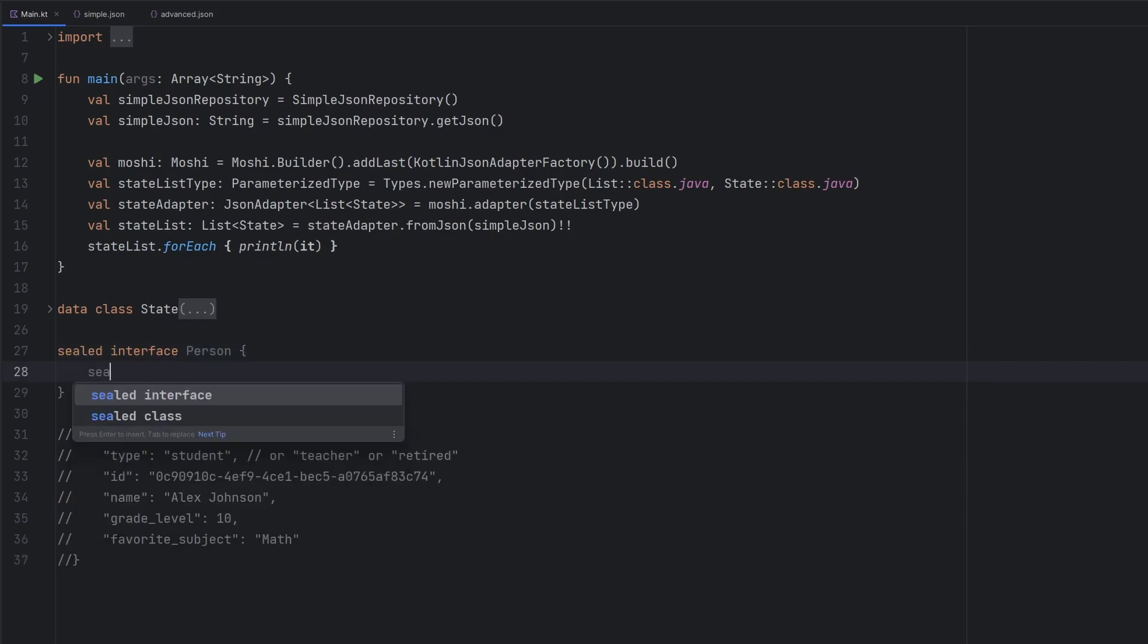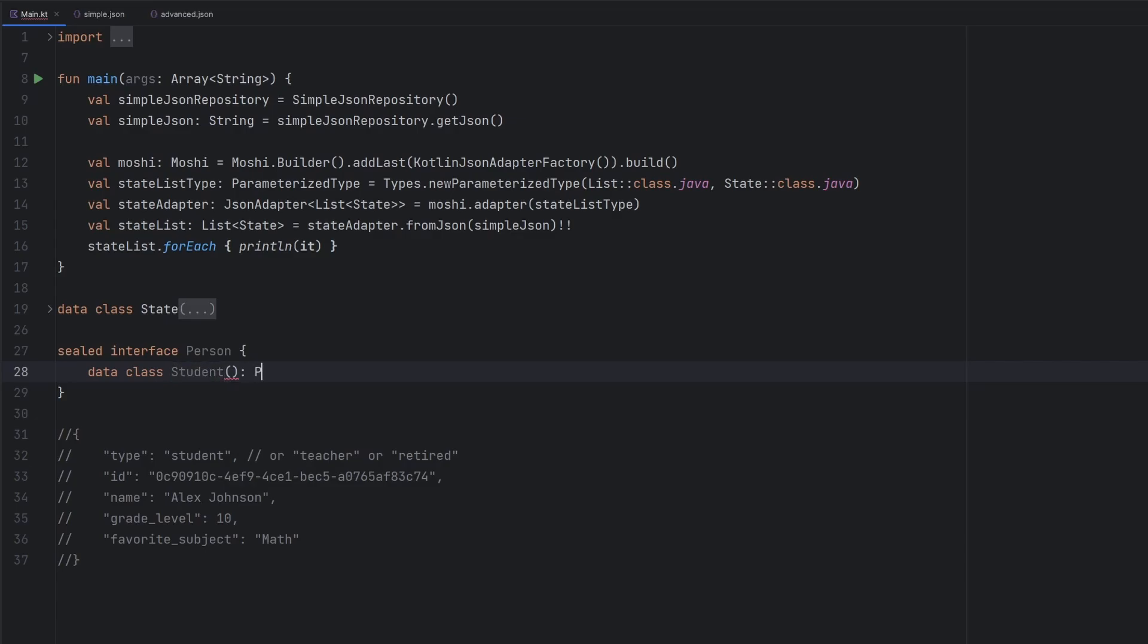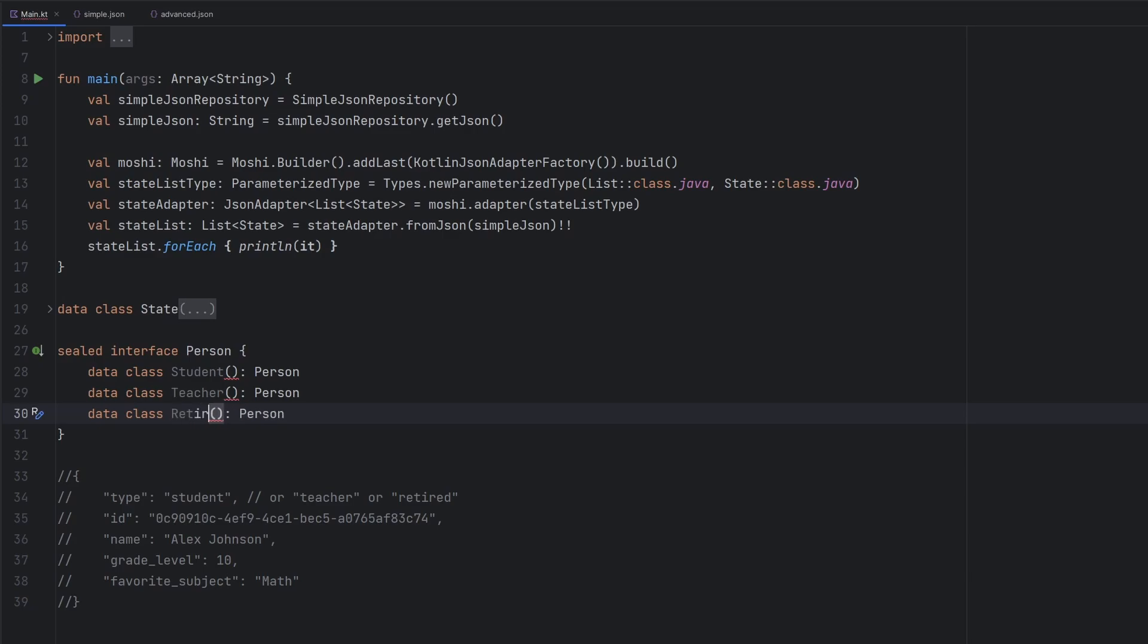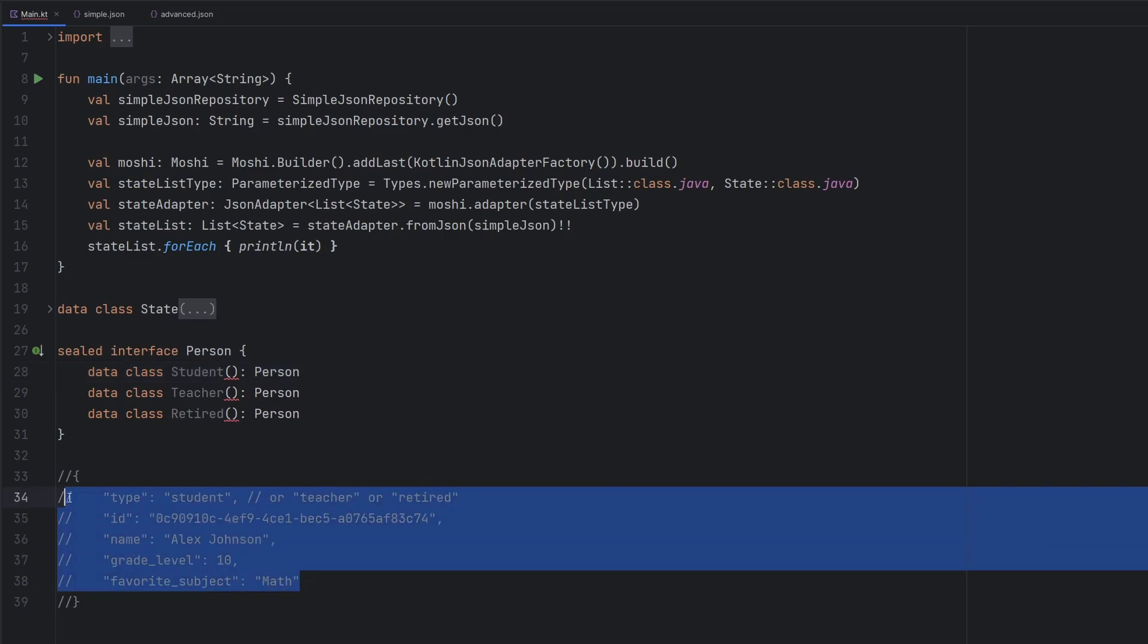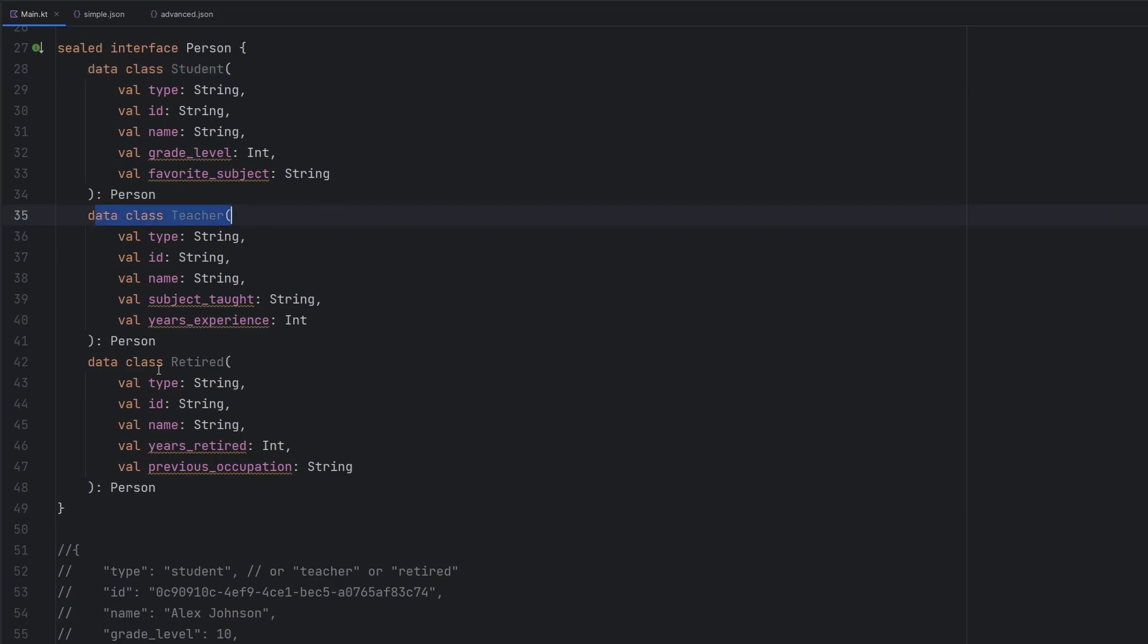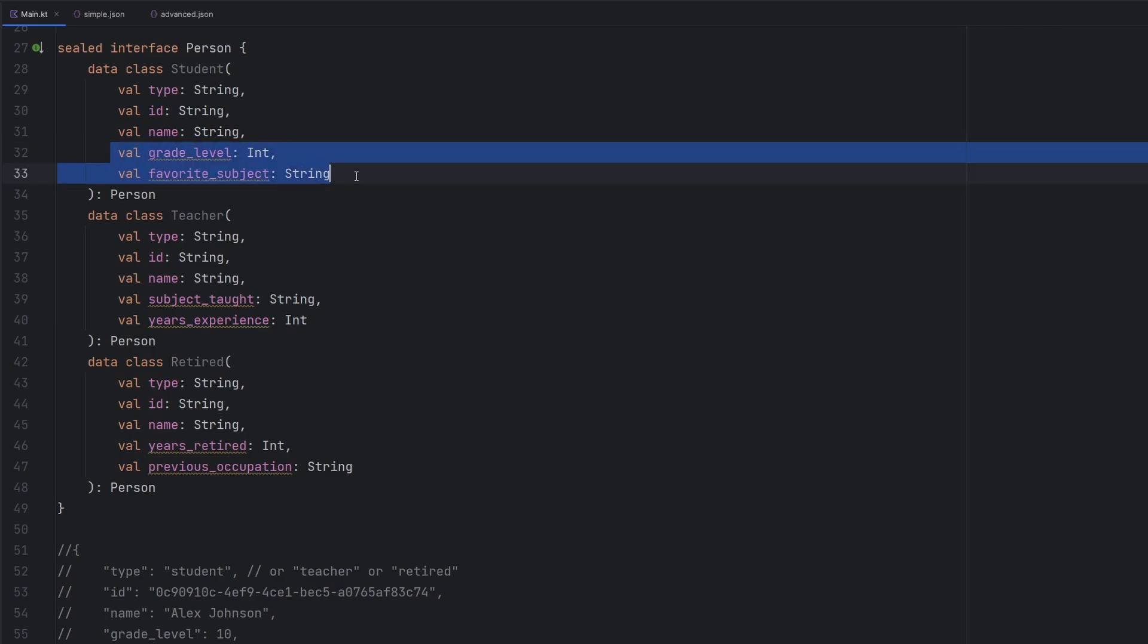We can then create a data class here. We're going to call this one a student. And of course, this student is going to be a person. We're going to duplicate this a little bit because we are also going to create a data class for the teacher. And we're also going to create a data class called retired. And inside of here, we're going to pass in all of the information that make up each individual JSON object. Okay, so I've gone ahead and built this out here. We have the data class student, teacher, and retired.